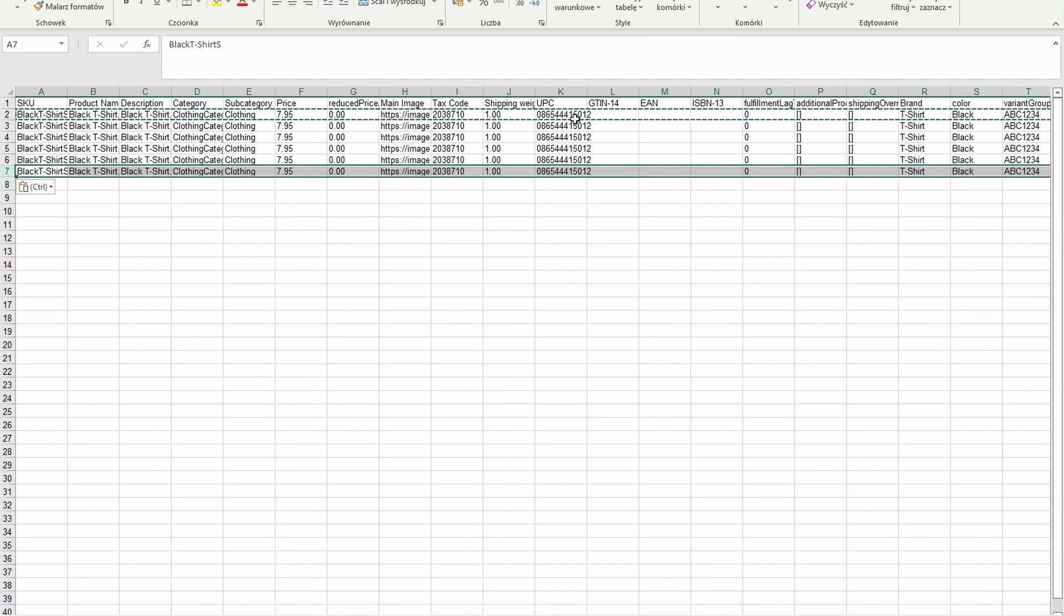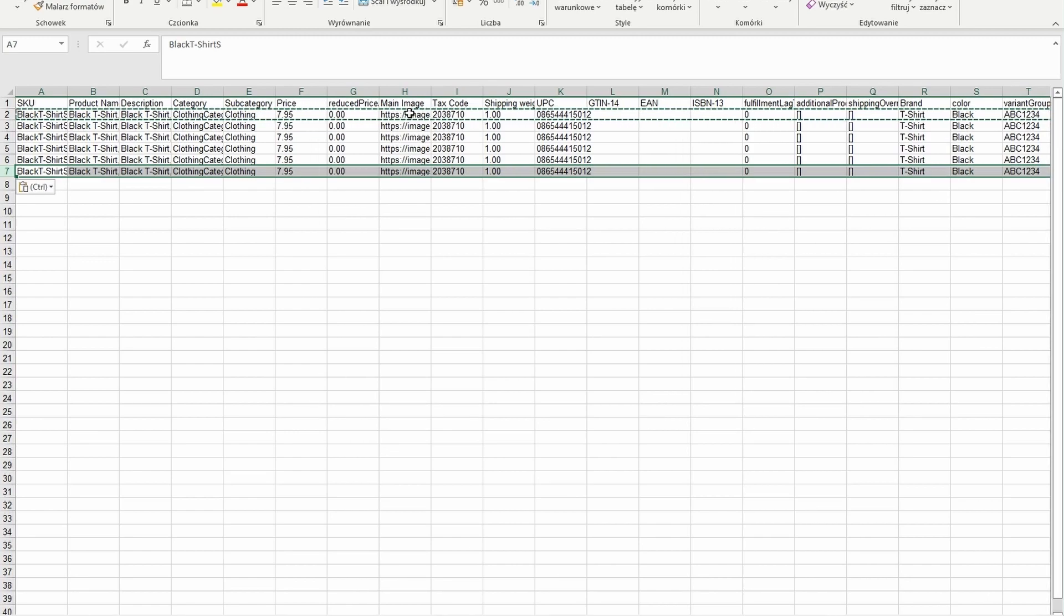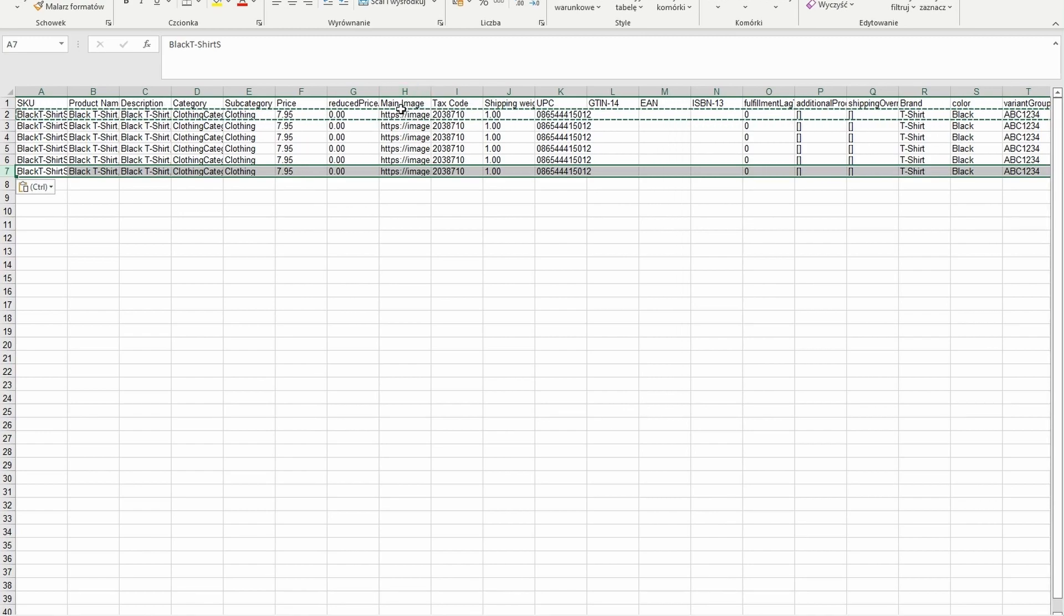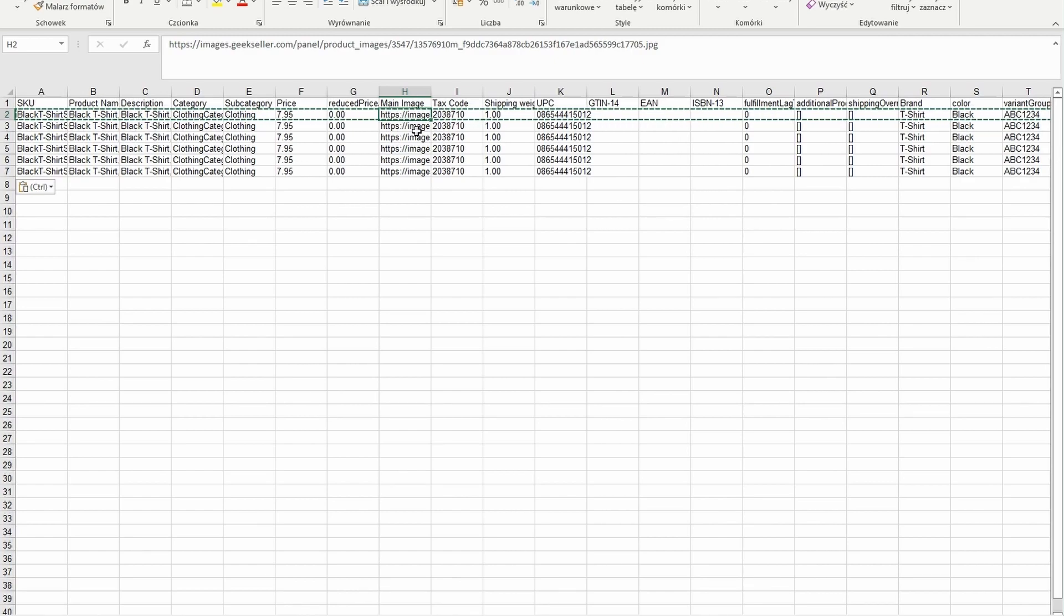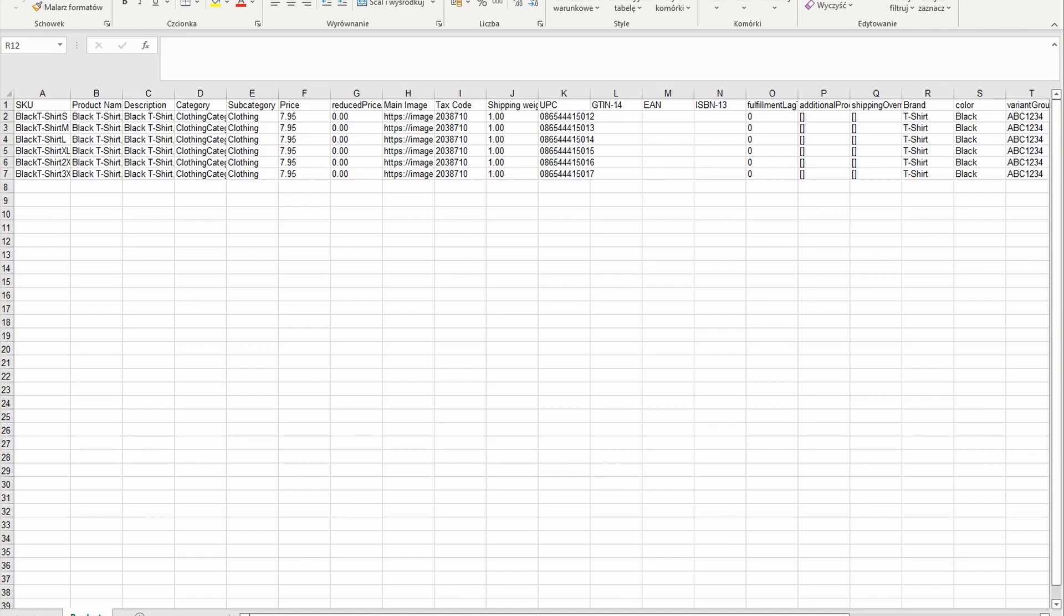In this case we will not change images or swatch images because all variants will have the same color but if you need to do that you can paste here the URL to your image or upload them from your computer once you load the file into the dashboard if you prefer that way. Once you have your unique SKUs you need to find variant attributes you selected and change them accordingly to create variants.